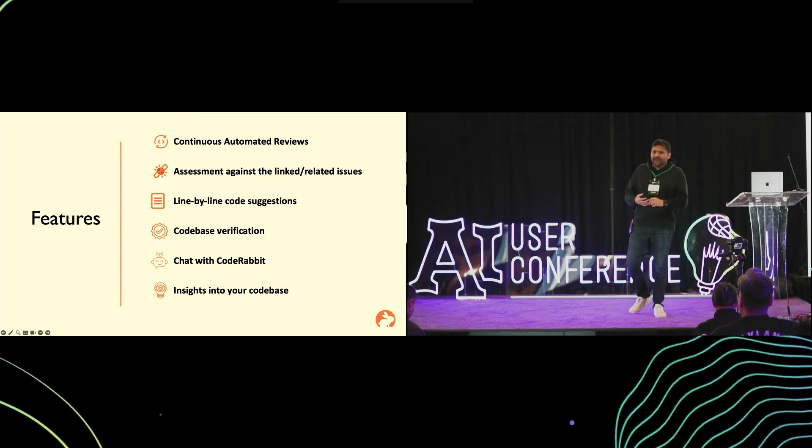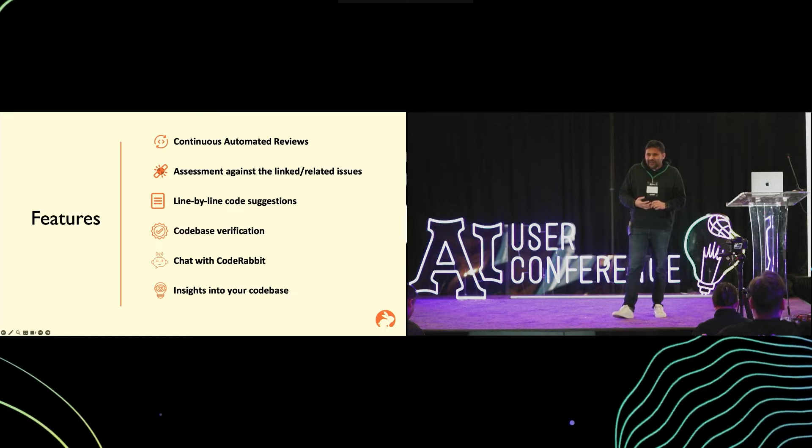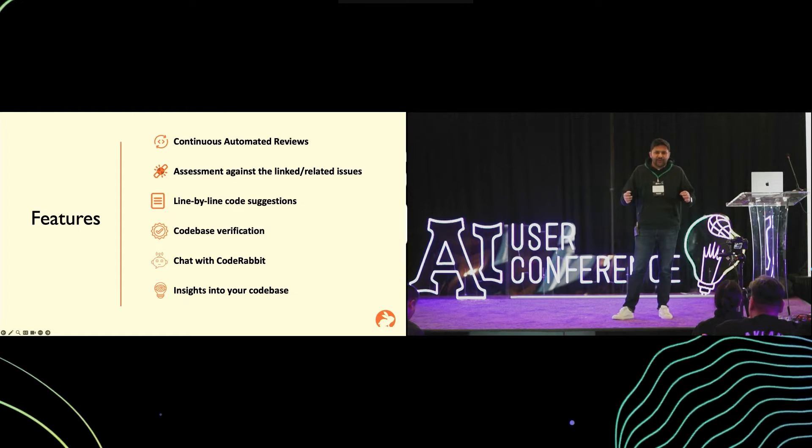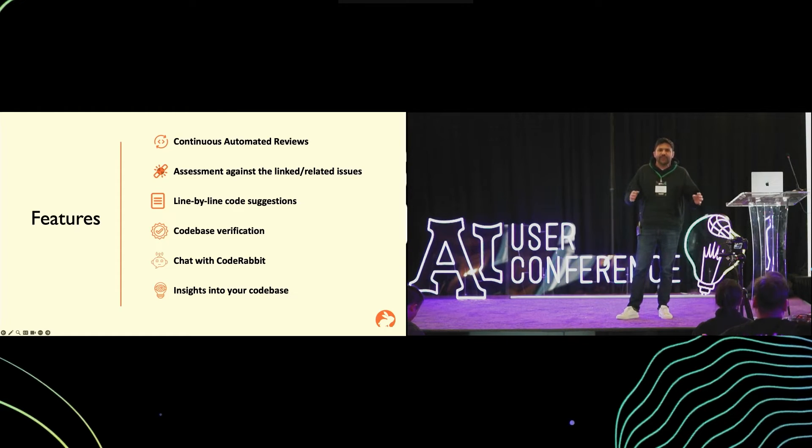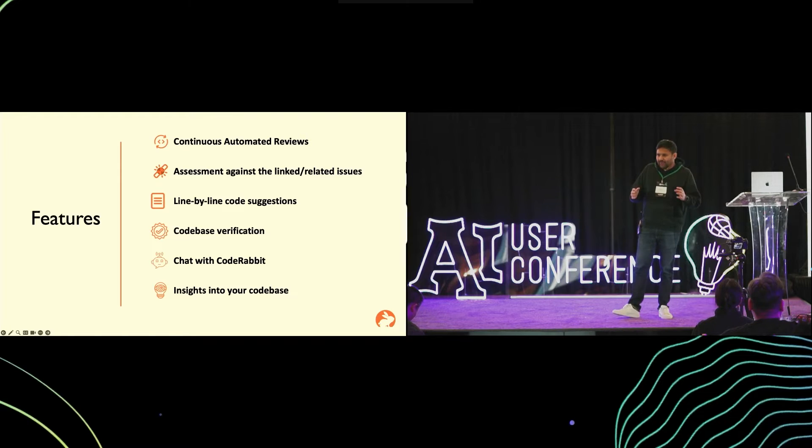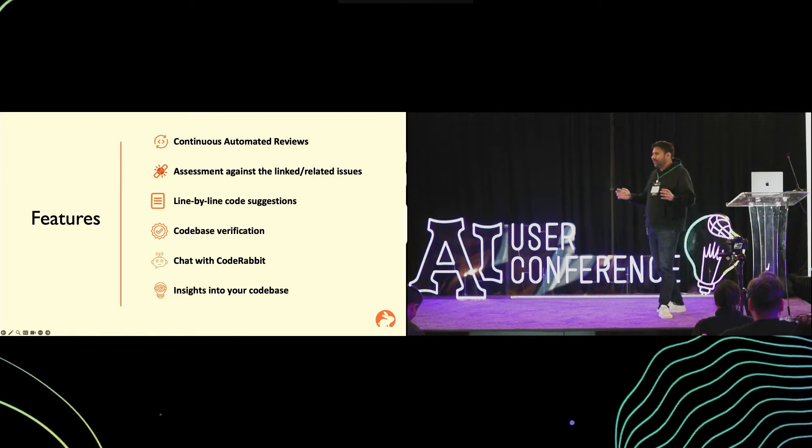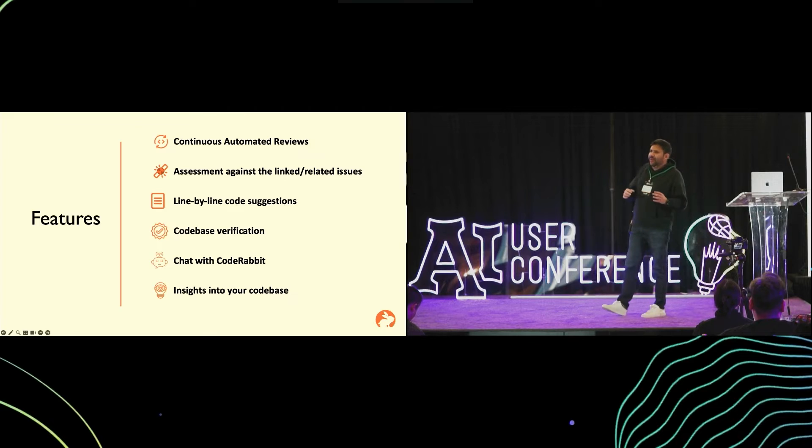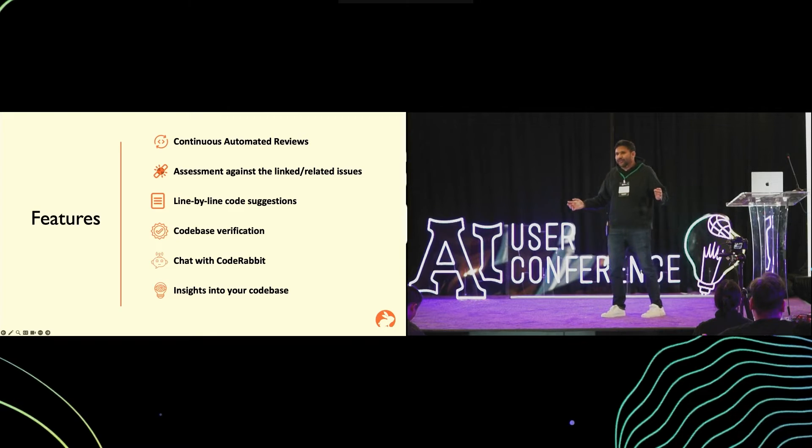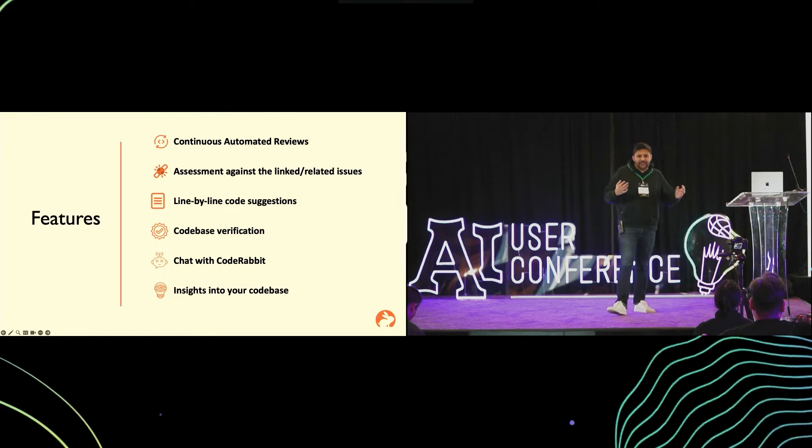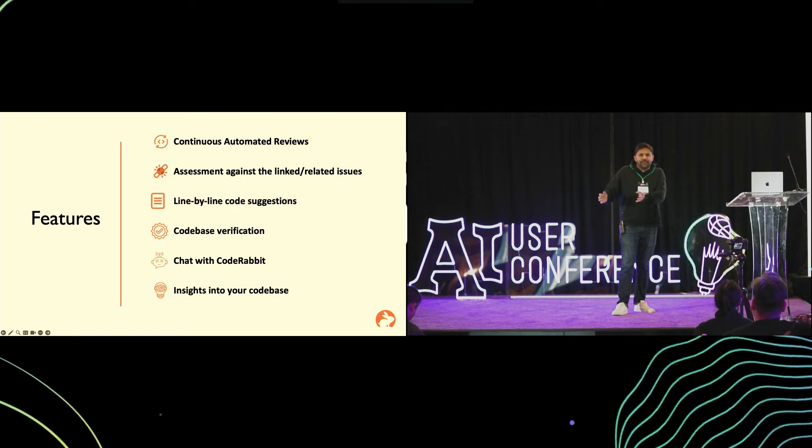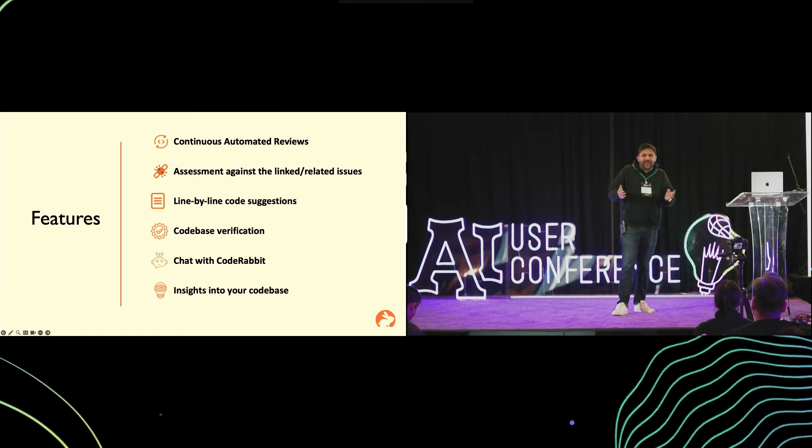Then it does a verification across the entire code base for the changes in the PR. Let's say if within the pull request you have changed the code which is referenced anywhere else in the repository. If there's a function signature that is being changed, it goes in and validates whether outside of that PR it has been updated or not, and if it's not, it flags that.